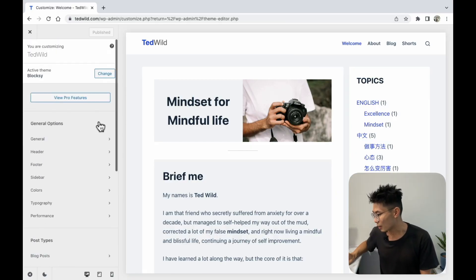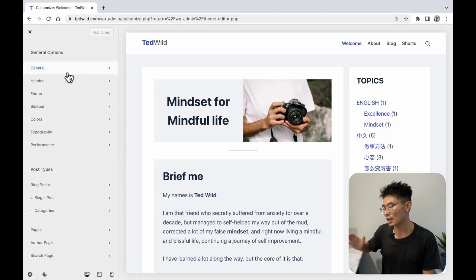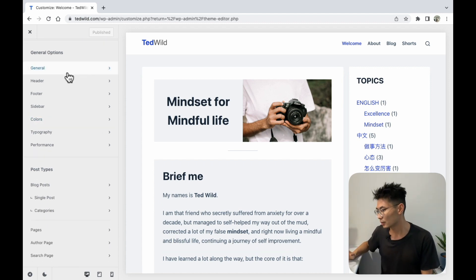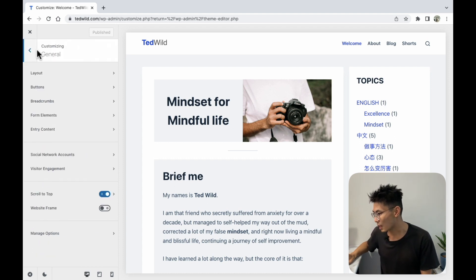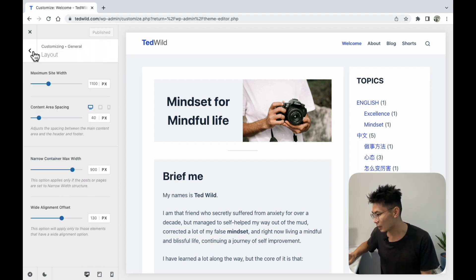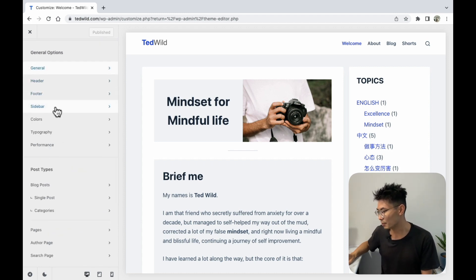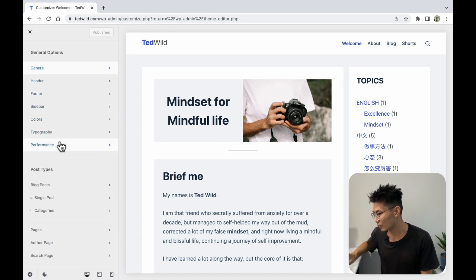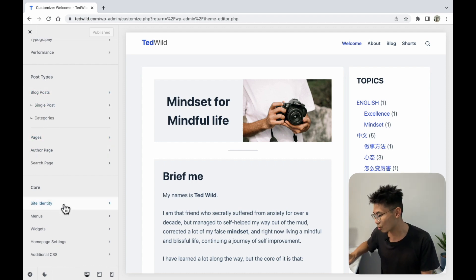For example, right now I'm using the Blogsy theme, and as you can see, I can edit a lot of parts of my website — like the general layout, a lot of layout buttons, the header, footer, sidebar, colors, typography, post types, blog posts, and page styles, and a lot of core stuff.